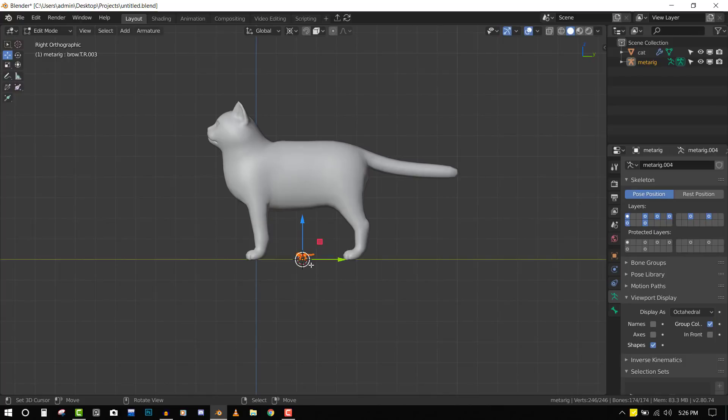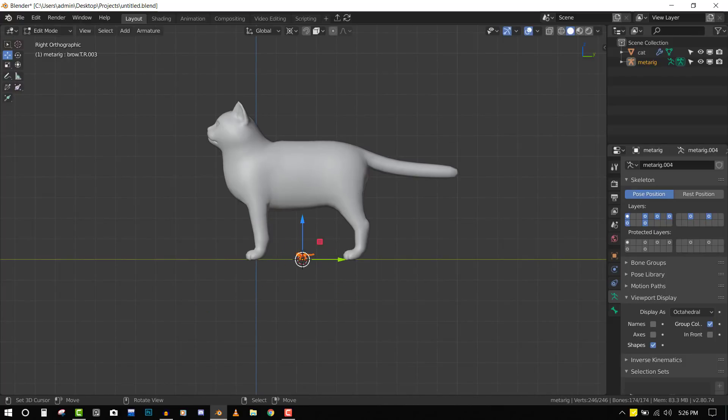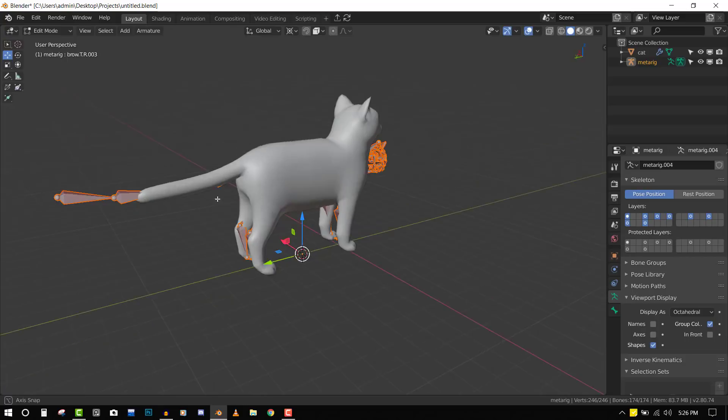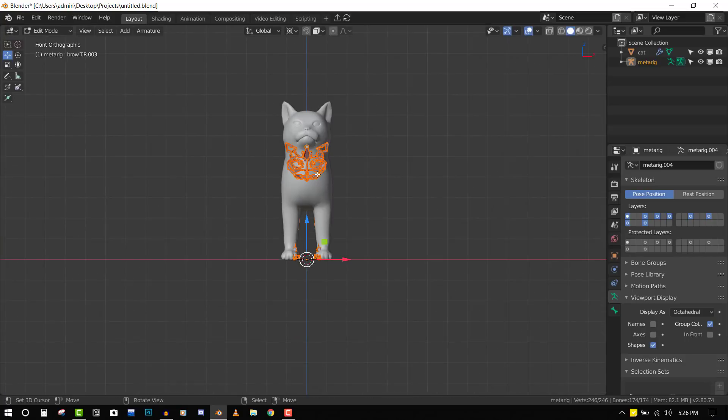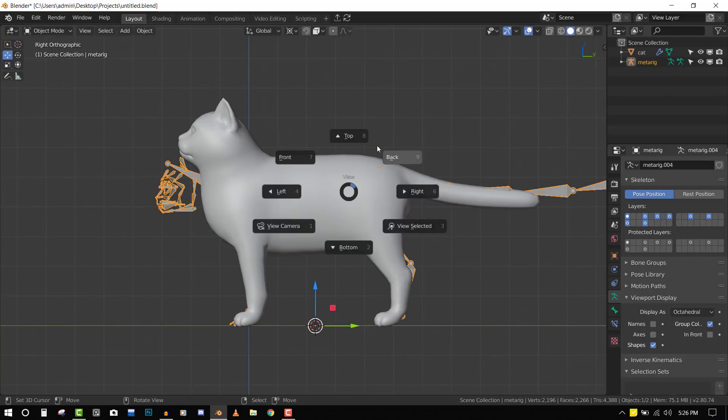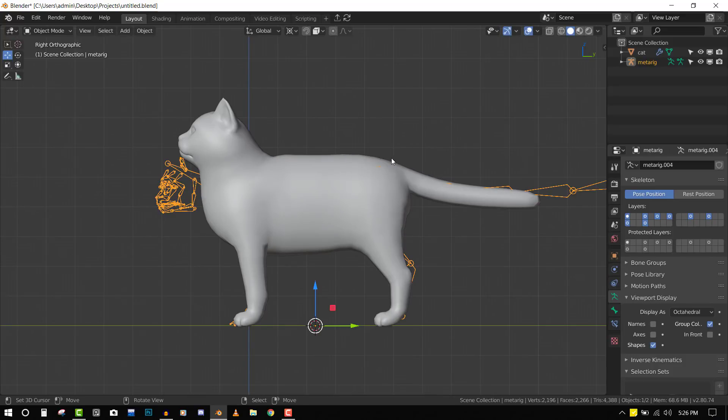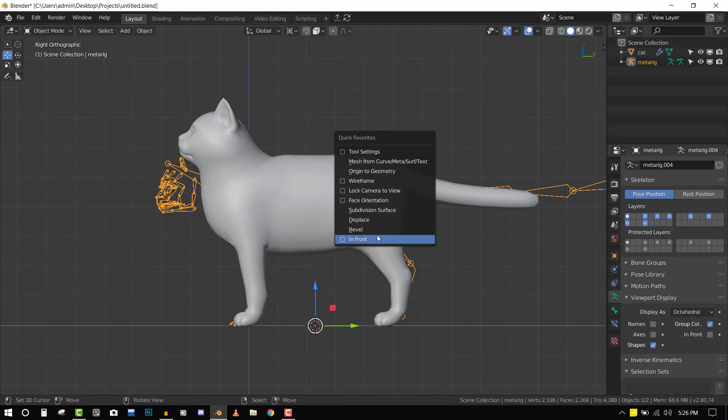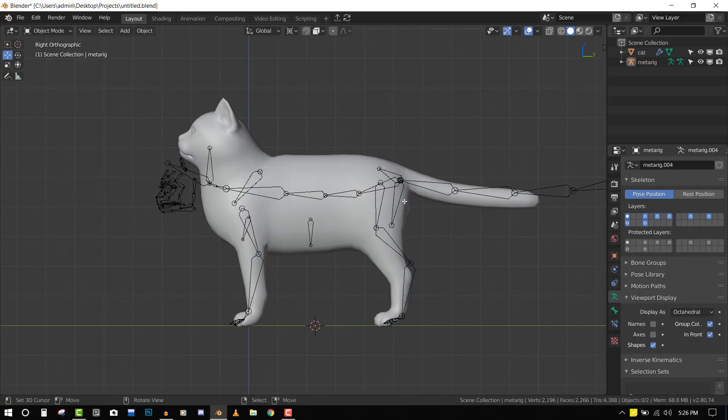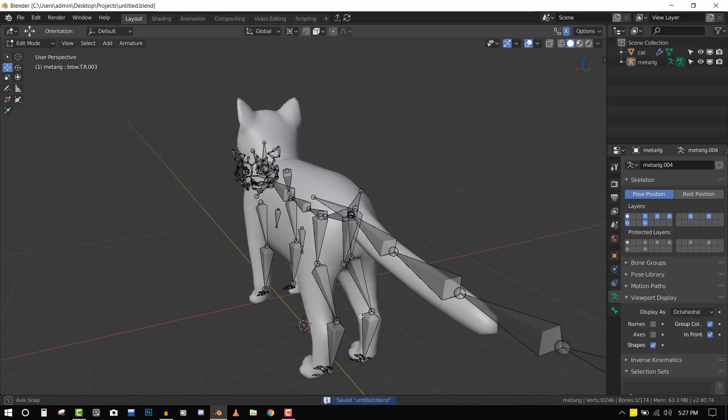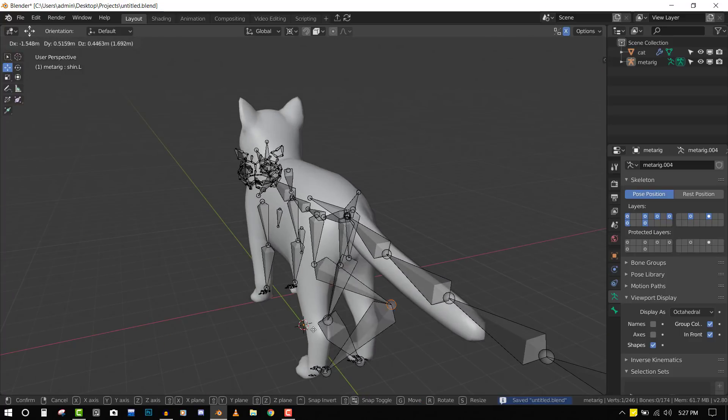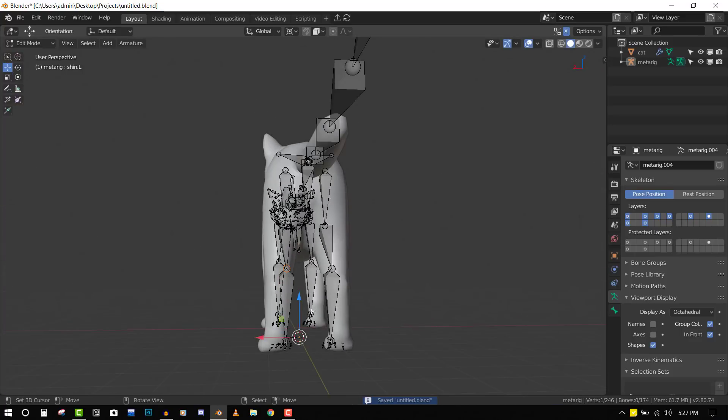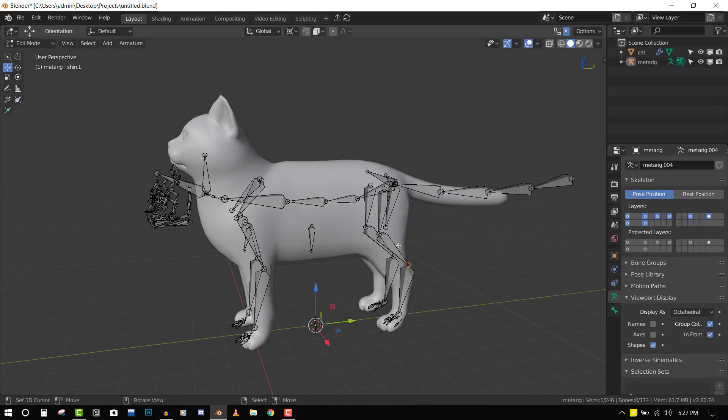Let's do that and scale it up roughly to match the cat. Switch the display type to wire and make sure it's in front so we can see what we're working on. In edit mode, click on X-mirror so we can work on one part of the character and it's replicated on the other parts.